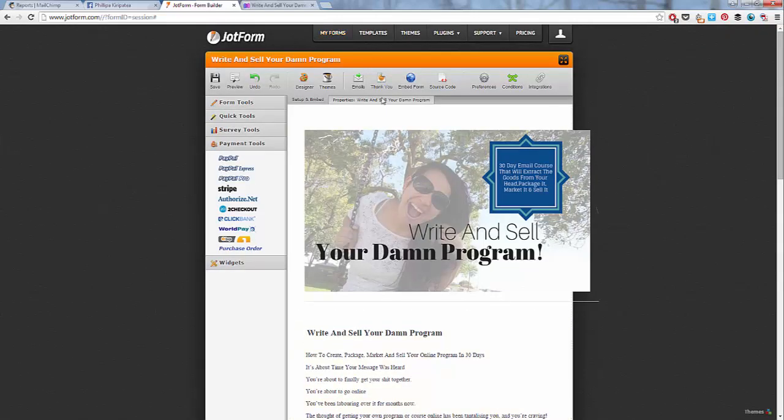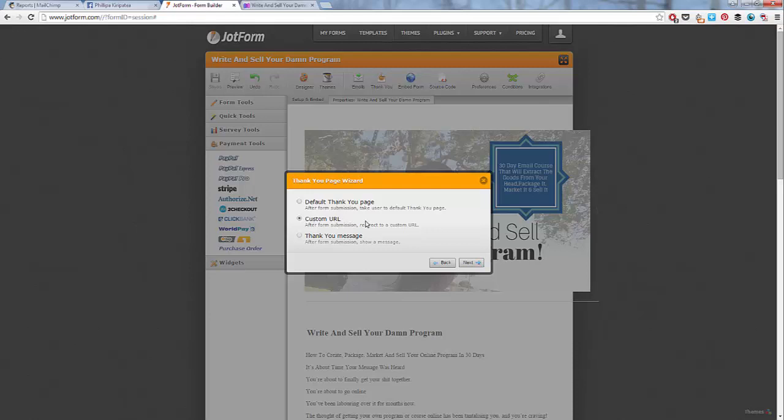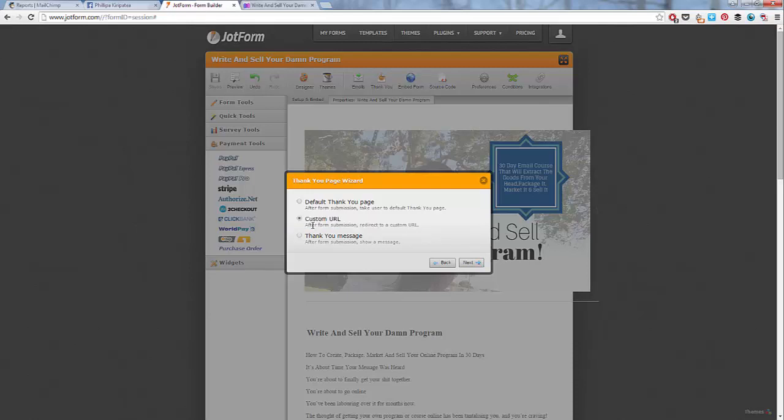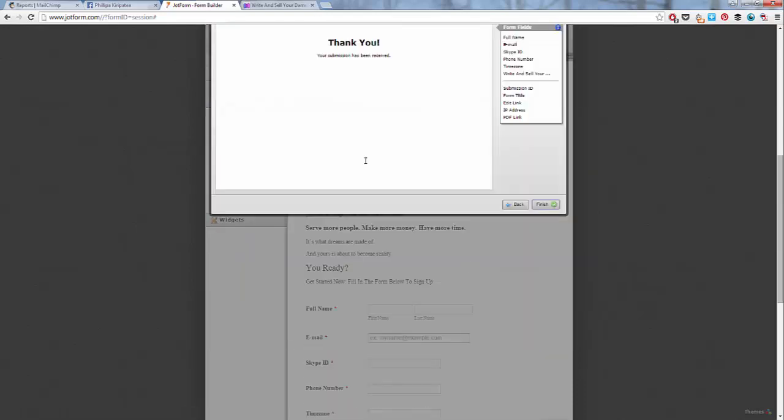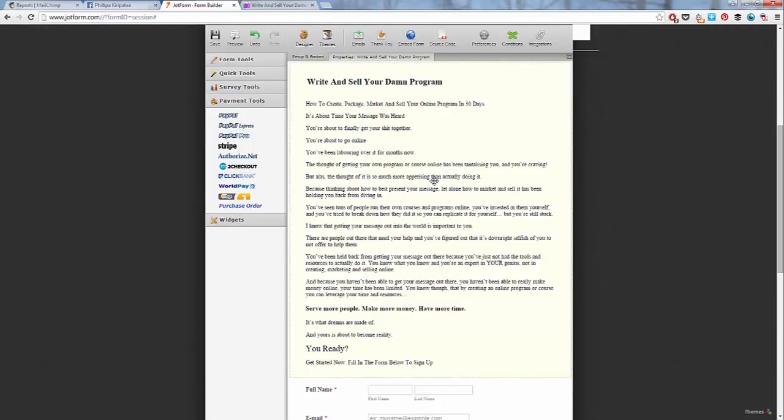Alright. So once you've done that and save it, there's a thank you option as well. So I like to send people to a custom URL. I'll create that on my website. If you can't be bothered doing it, if you don't want to do it, then you can do the default thank you page or send them a thank you message. So what will happen is after they filled out this, the whole form will be replaced by this message.